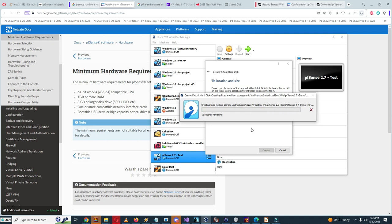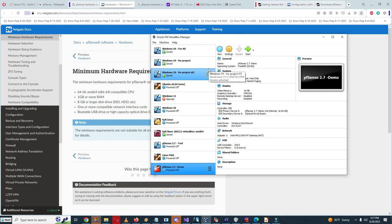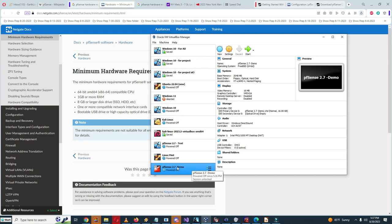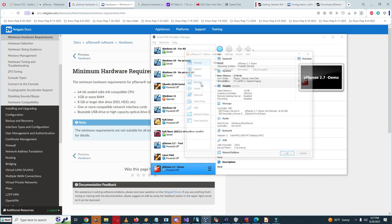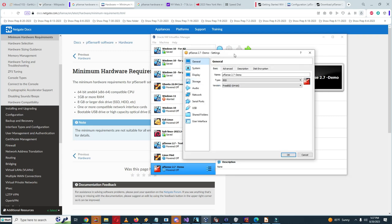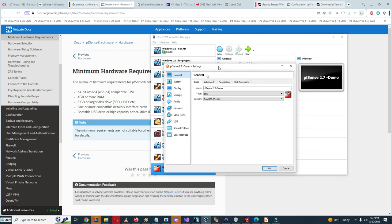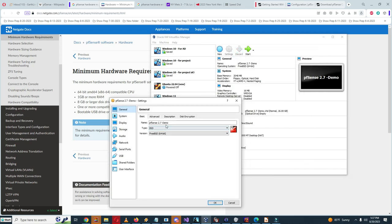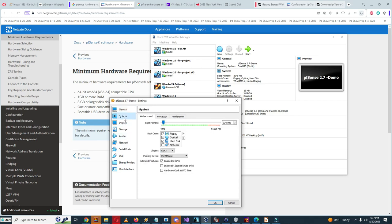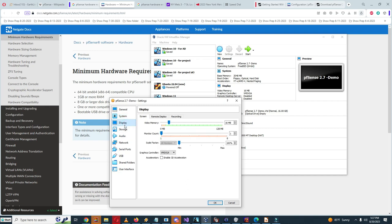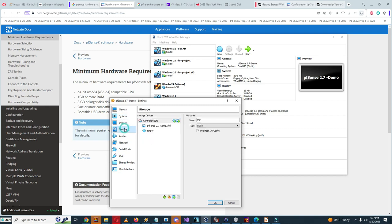Okay, the virtual hard drive is finished, so we can come back here. I'm going to look through some settings here. This looks okay. pfSense 2.7, type is BSD, it's FreeBSD. Base memory is two gigabytes, should be enough.